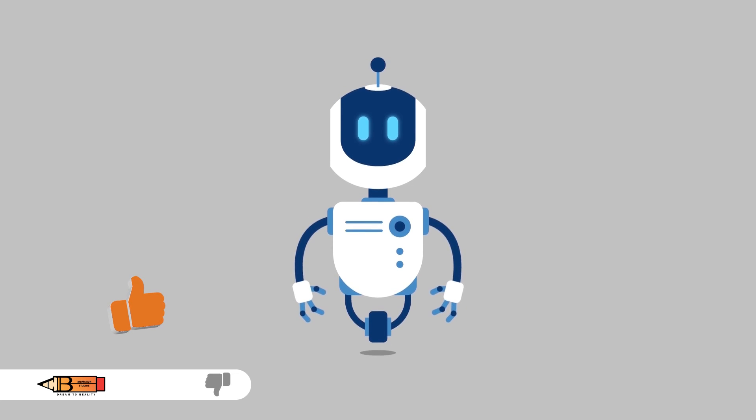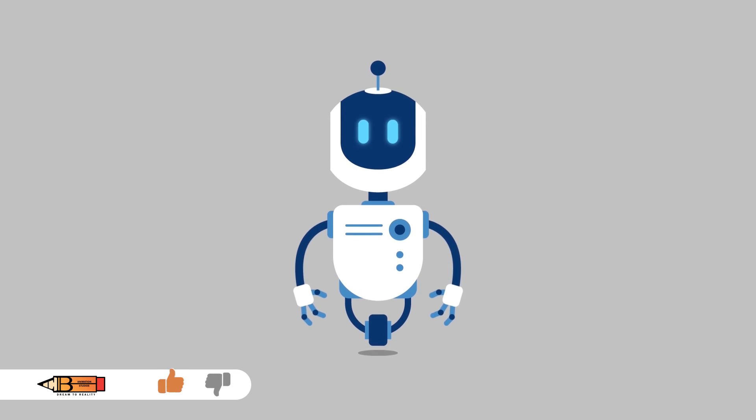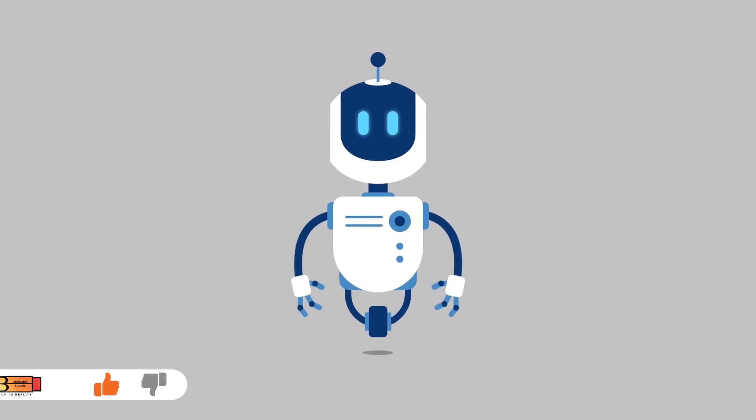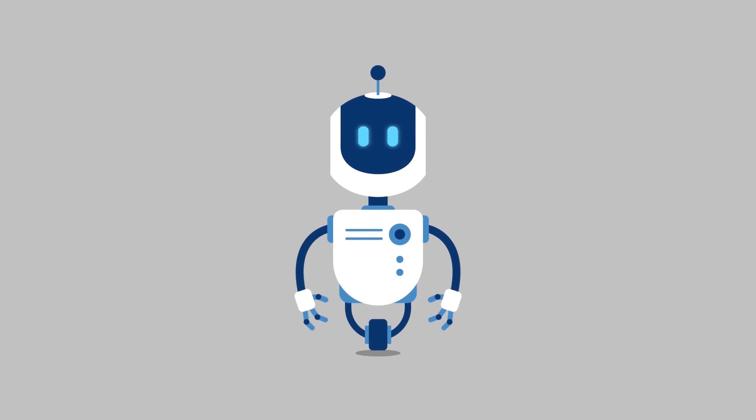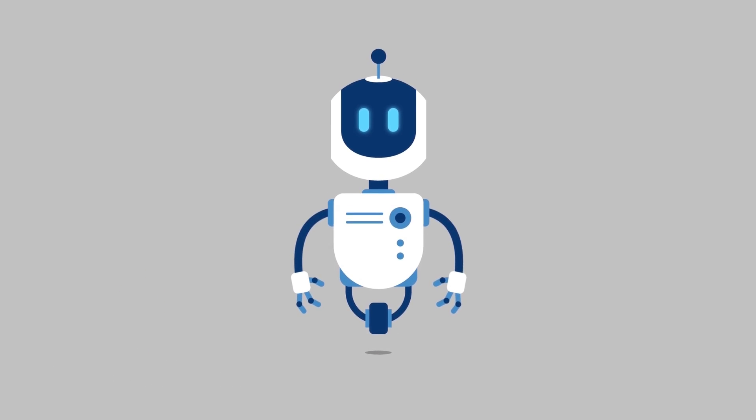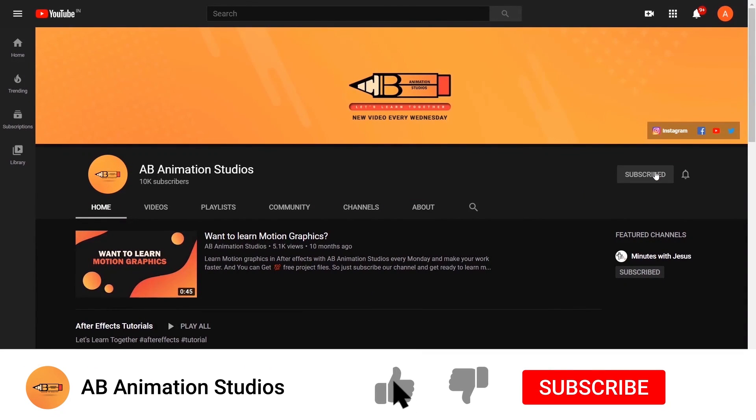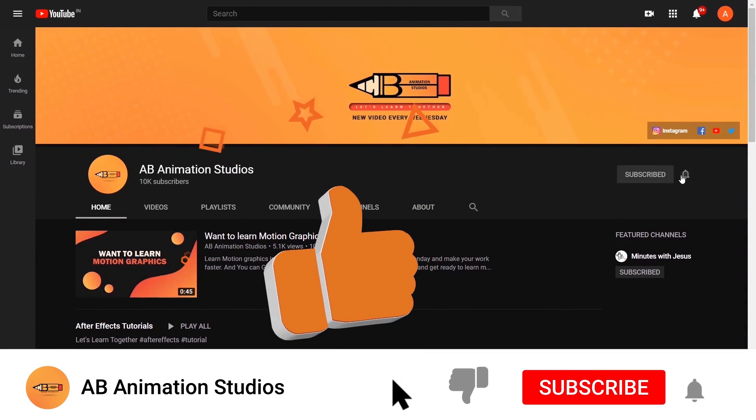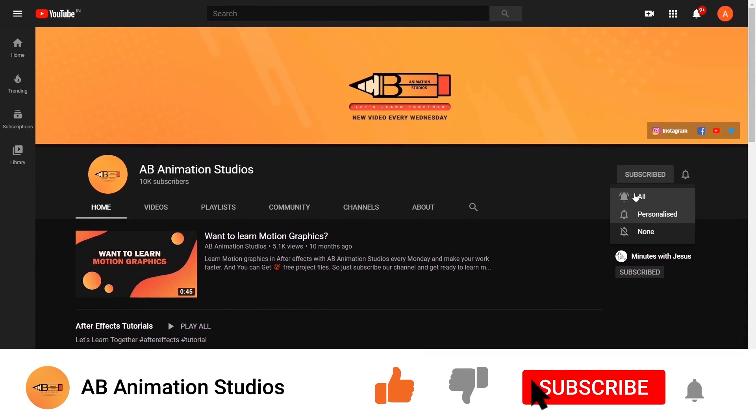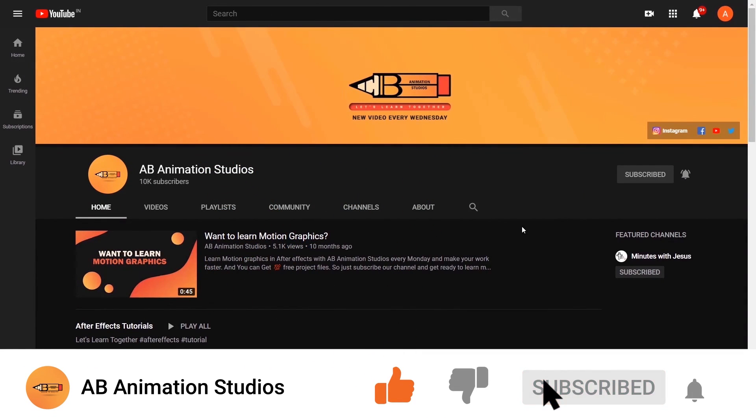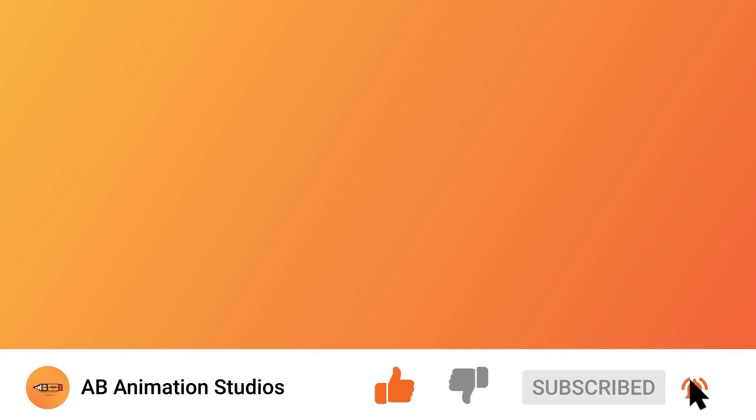Hope you have learned something new. If you like this tutorial, please give a like and don't forget to check our YouTube channel and give your support by pressing the subscribe button and bell icon. We'll see you in the next video.